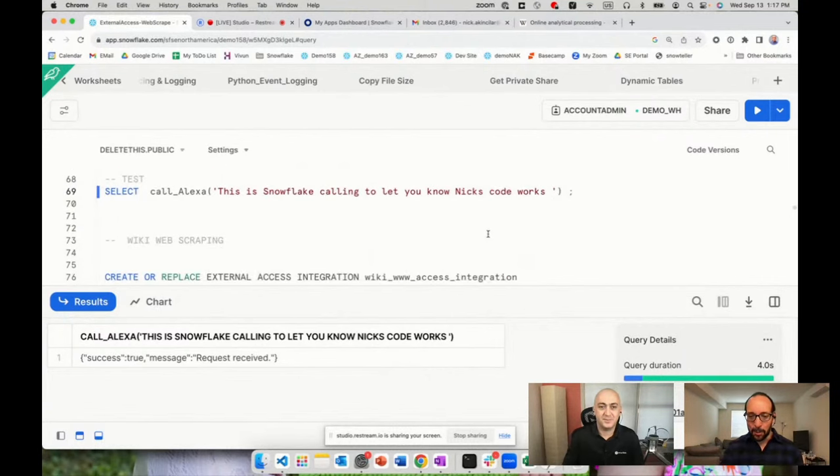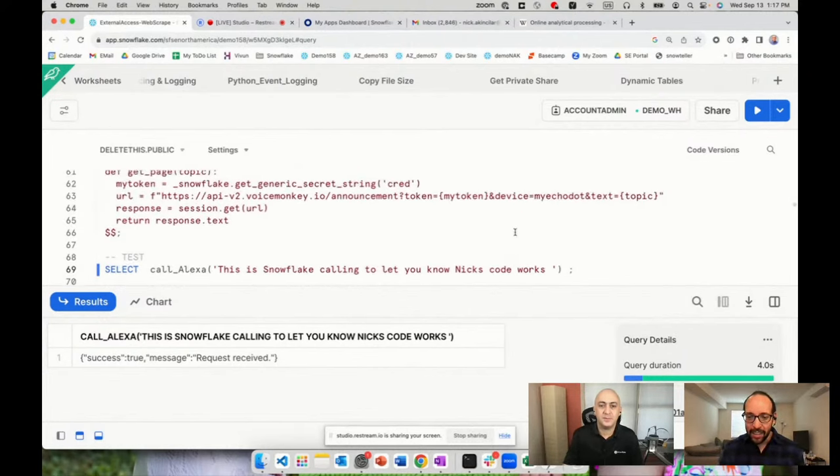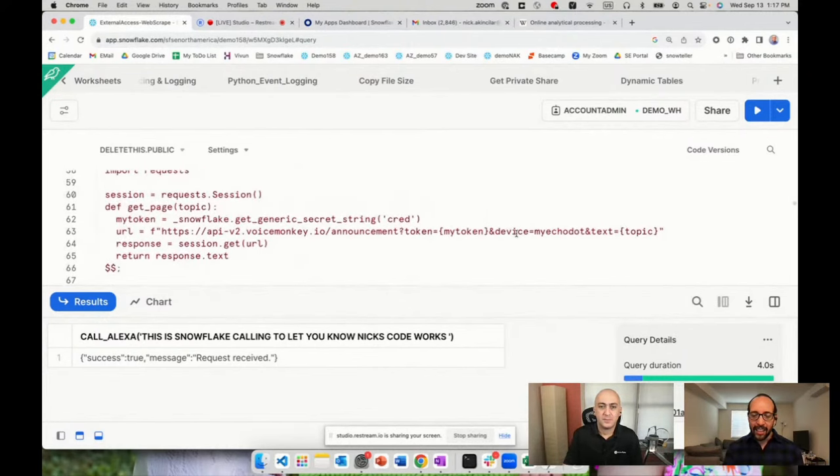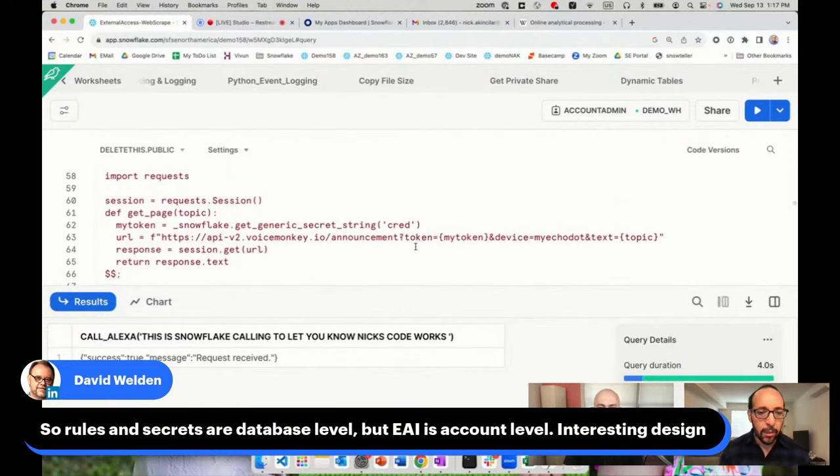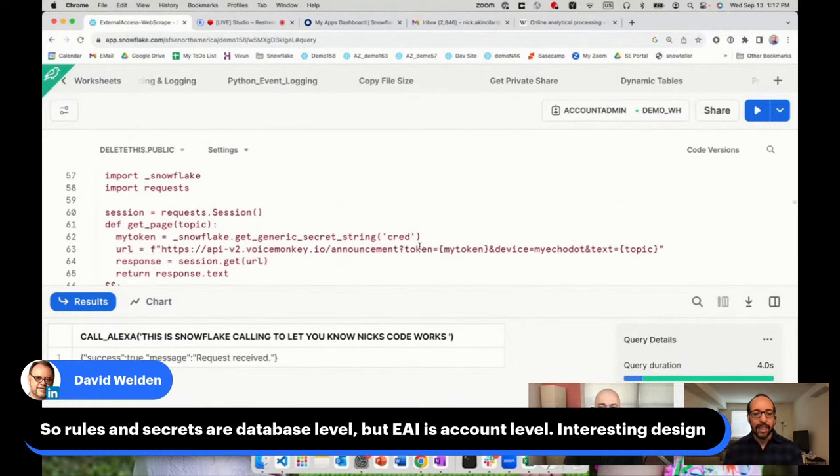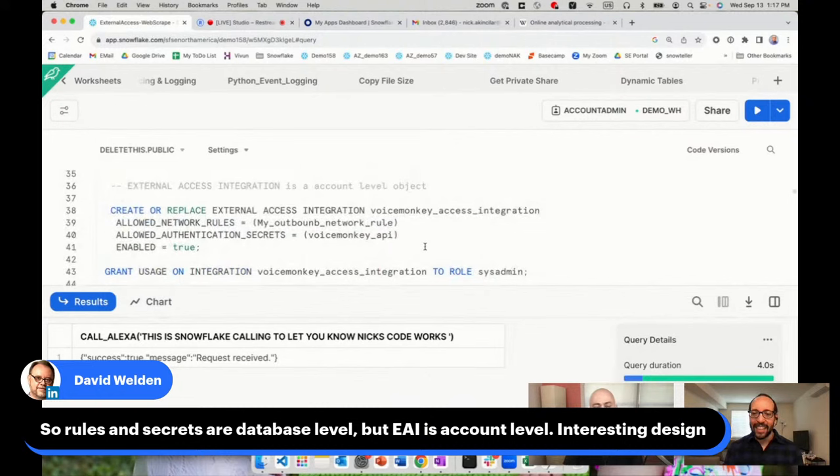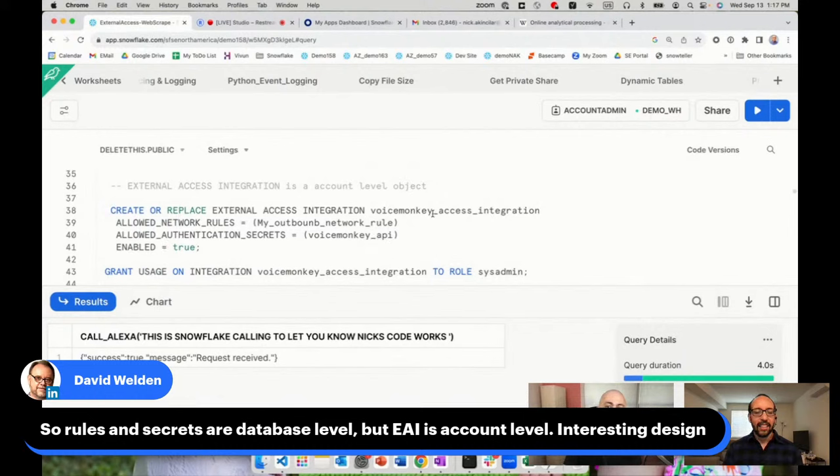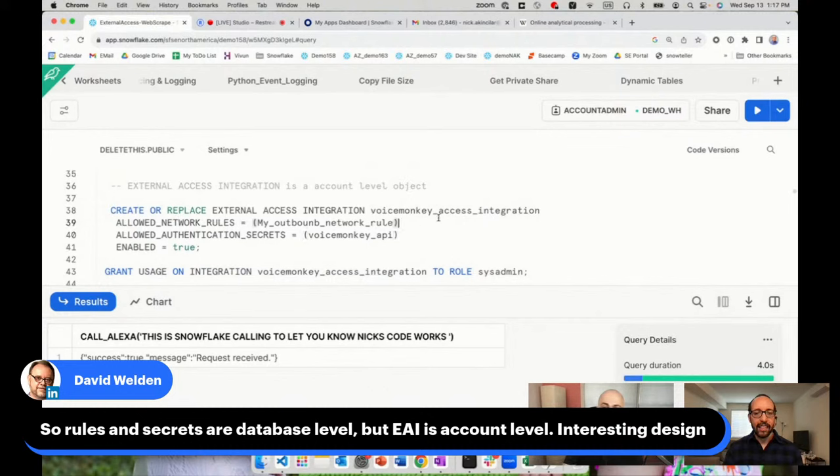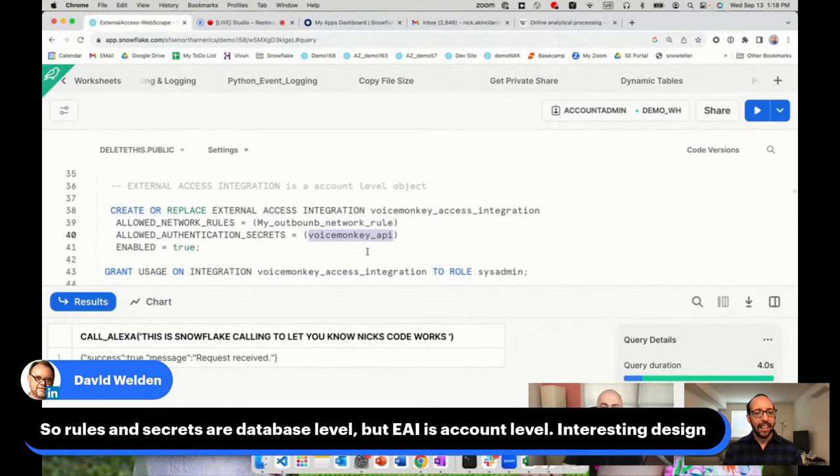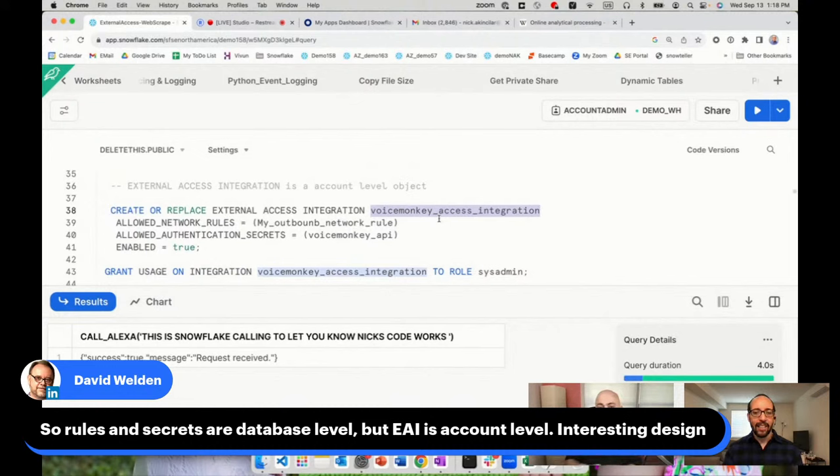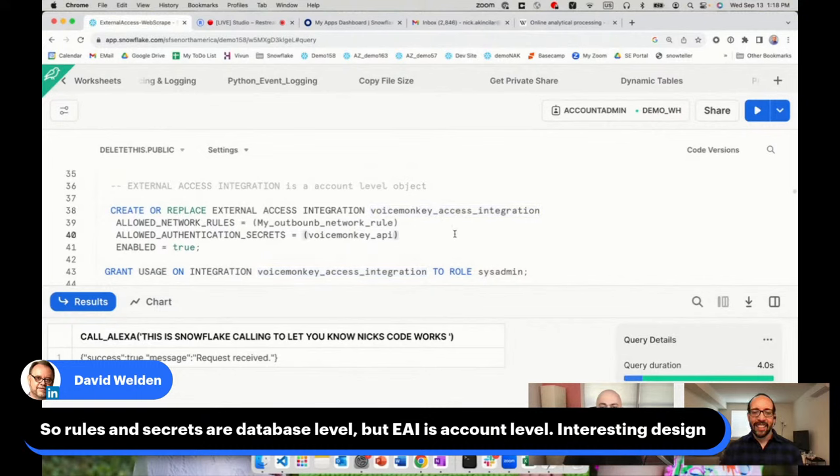I find that super cool. Some questions before the next demo. David is interested because he's saying rules and secrets at database level but the integration is account level. Do you have any thoughts on that design? My assumption is you're able to combine database level objects into an account level object. When you grant this account level object to roles, they don't need to have access to those schemas. These network rules and secrets can reside on different databases and schemas. But if you want somebody to use that combination, that's an account level object you can define and assign to someone else where they don't need access to those databases and schemas.